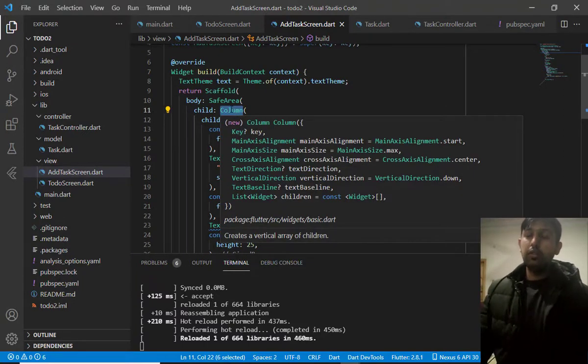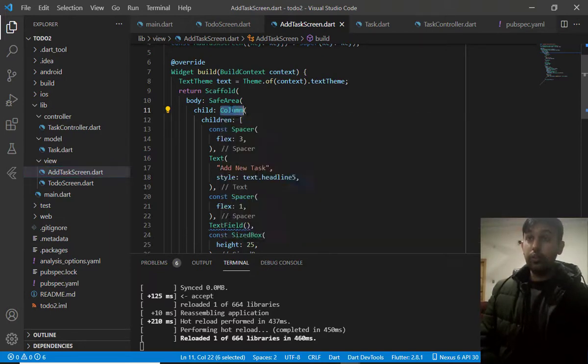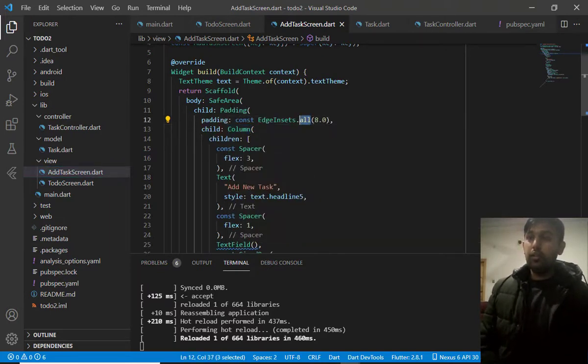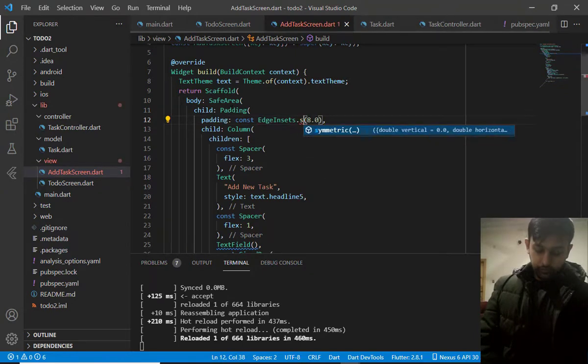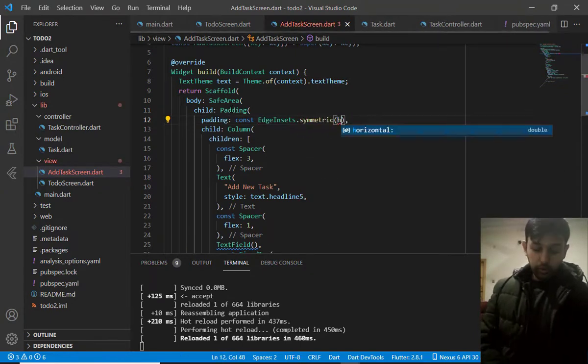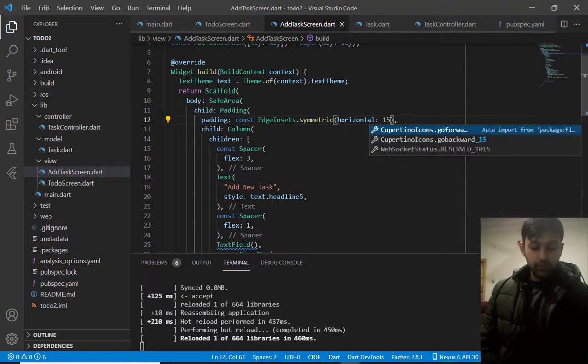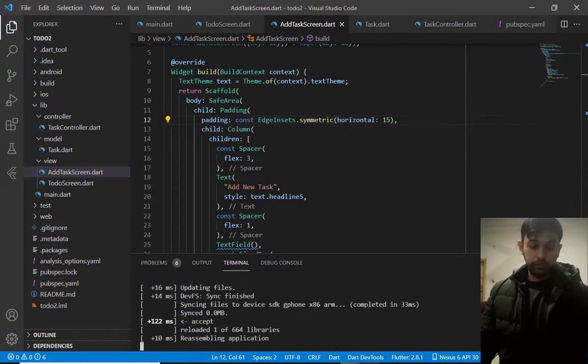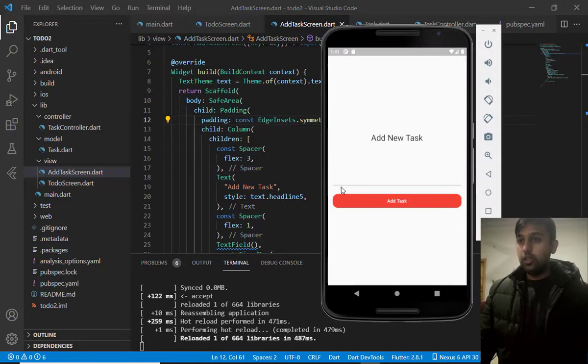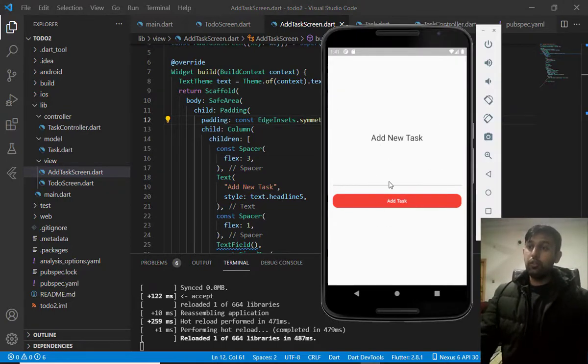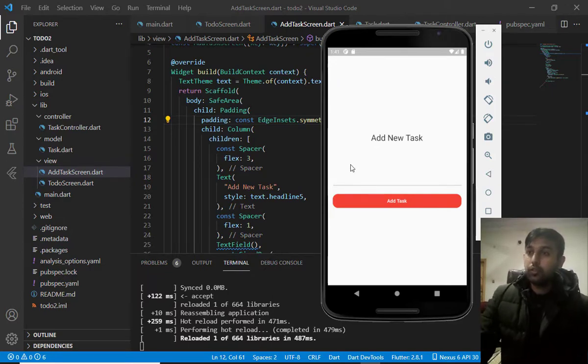Just wrap this column with a new widget. Padding. And, convert this all to symmetric. Because, I want to add padding horizontally. Now, it looks nice than before. So, the last thing we will do is to design this text field.